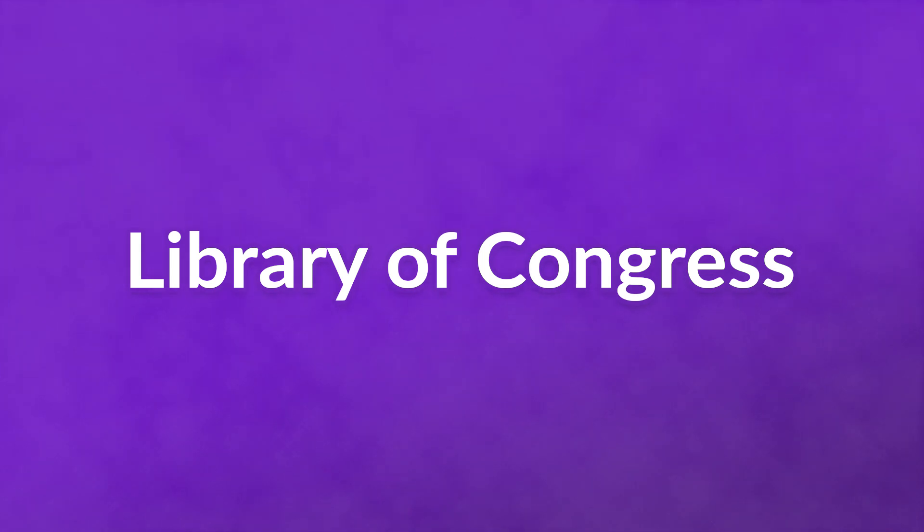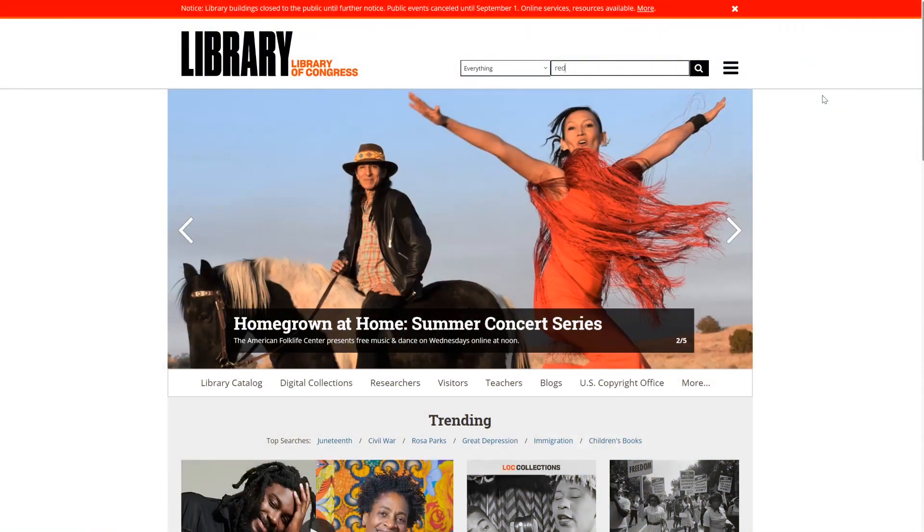And finally, number three, Library of Congress. The American Library of Congress houses the largest collection of books, recordings, newspapers, and websites in the world. Its website collection works differently than our previous two suggestions, though.